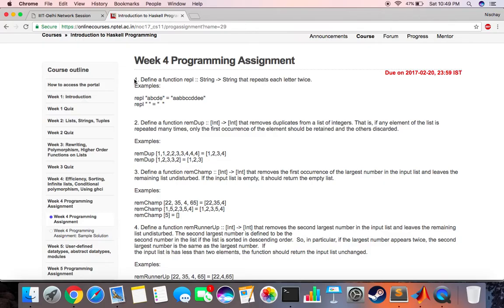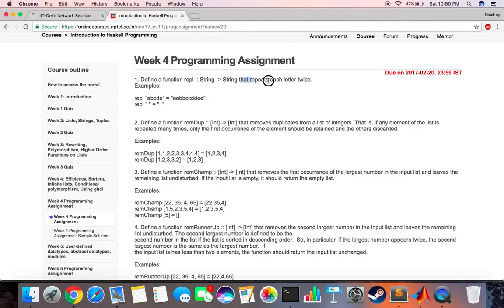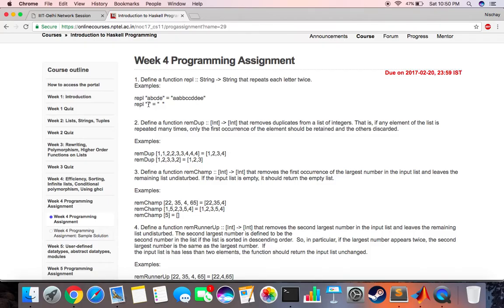Let's see what the question is. The first question we're doing today is to define a function replicate whose type definition takes in a string and returns a string such that it repeats each letter twice. The example is if I say replicate ABCDE it should return AABBCCDDEE and so on. If I enter a single space it should return a double space.